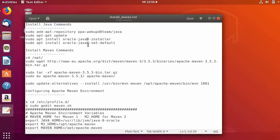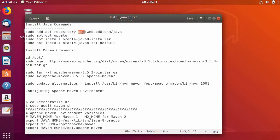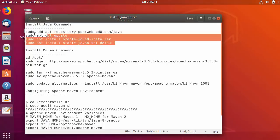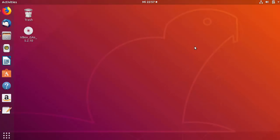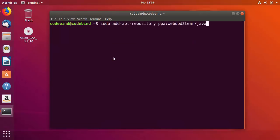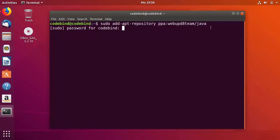First of all we need to install Java in order to install Maven. For installing Java we will need four commands. The first command is: sudo add-apt-repository ppa:webupd8team/java. Open the terminal and paste this command, then press Enter and provide your Ubuntu password.